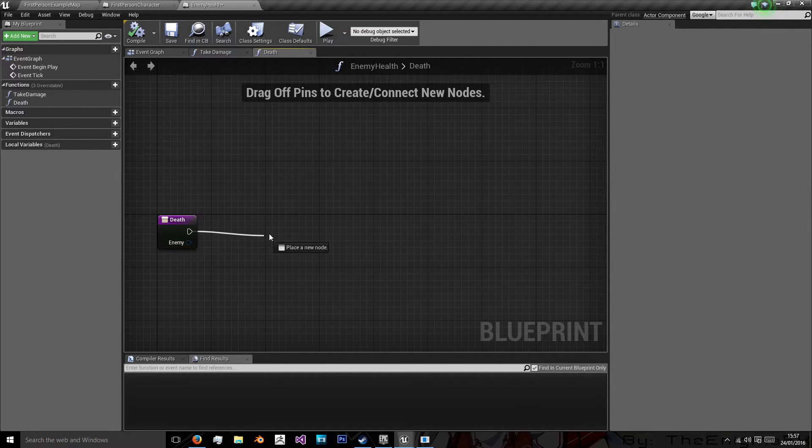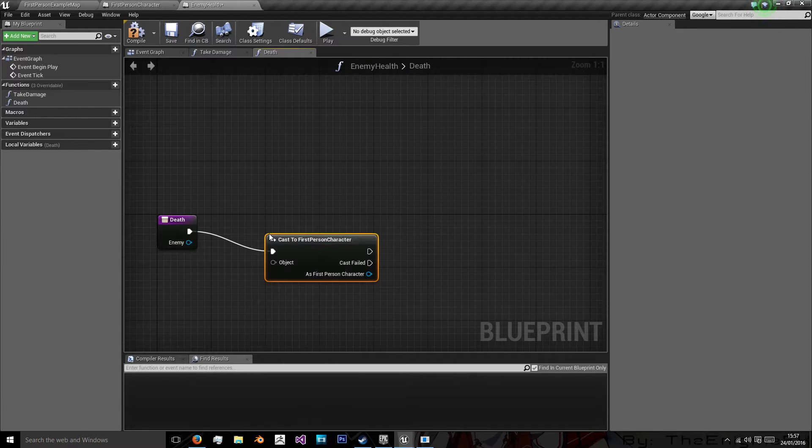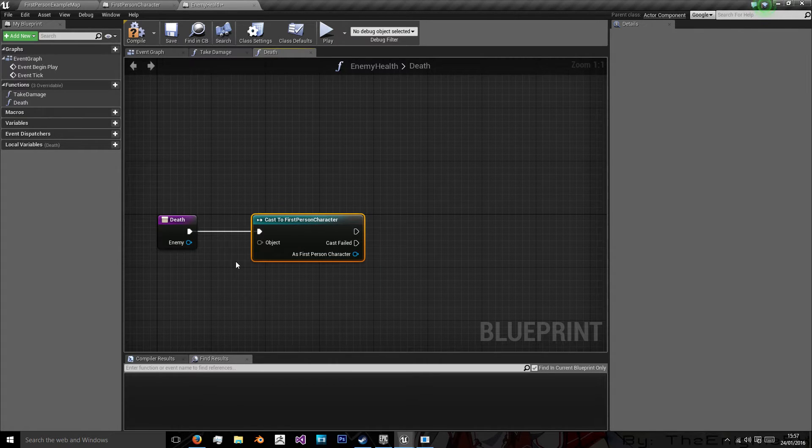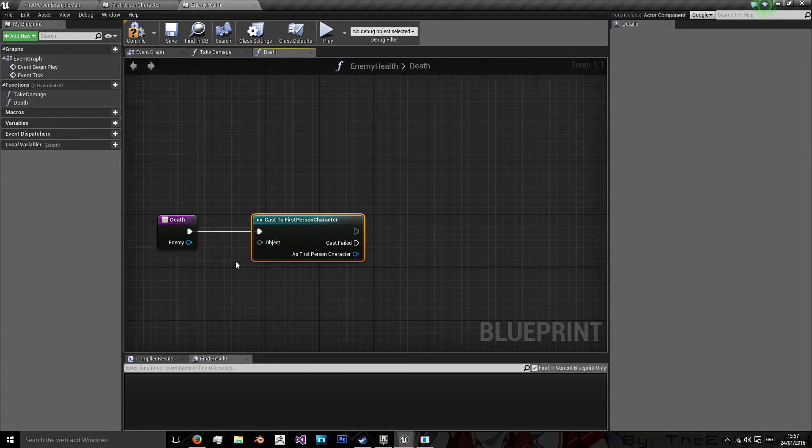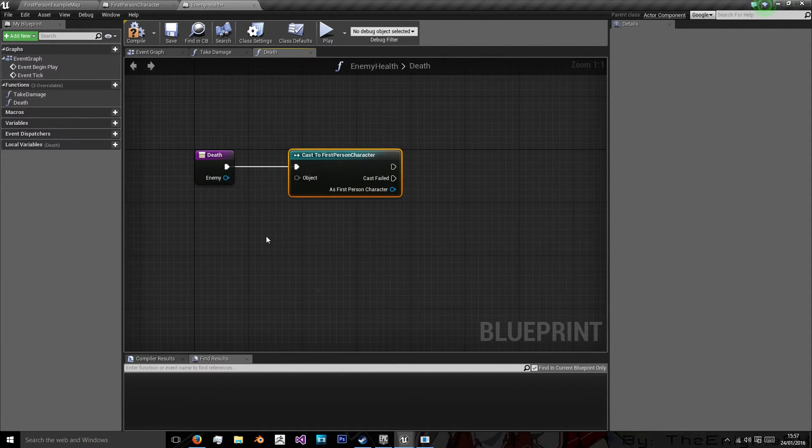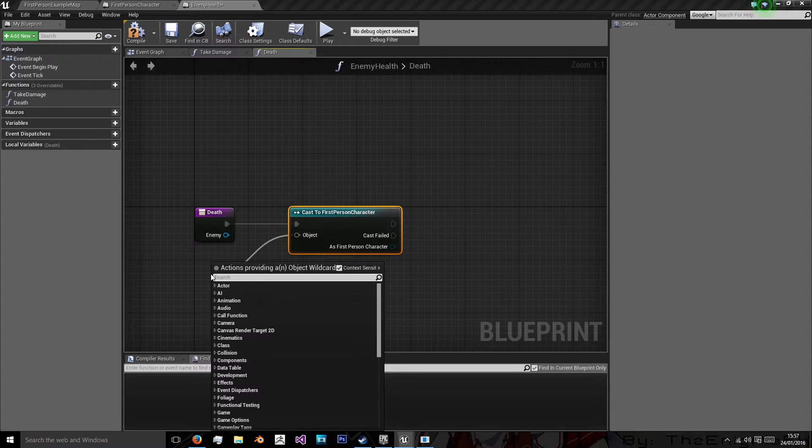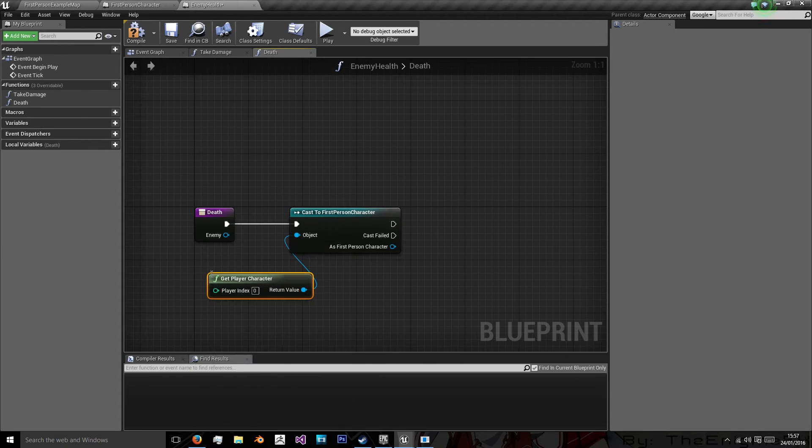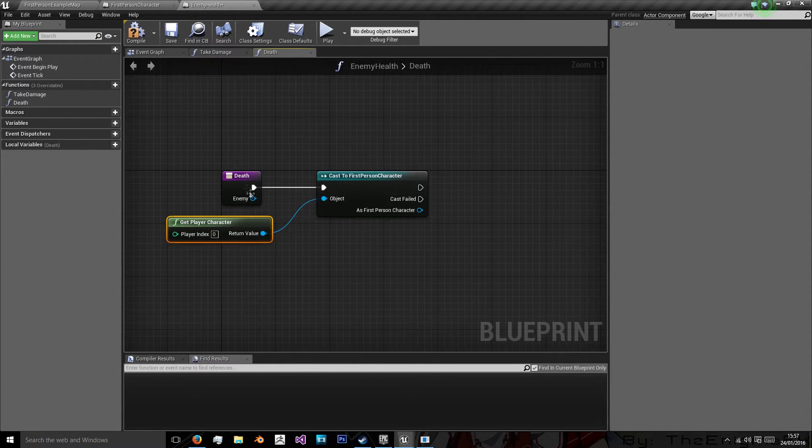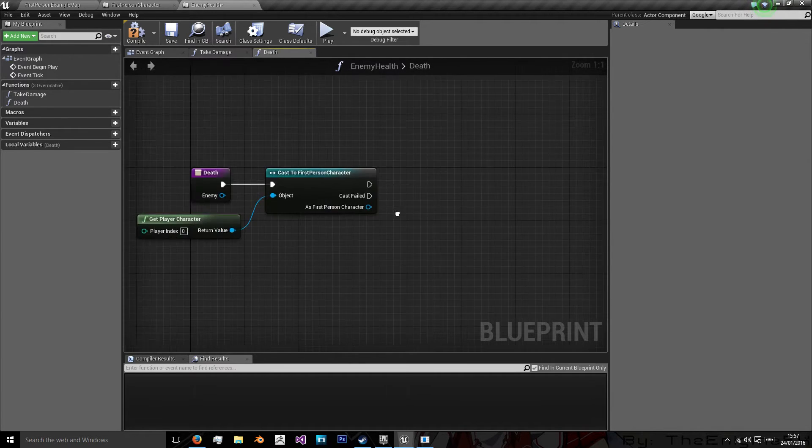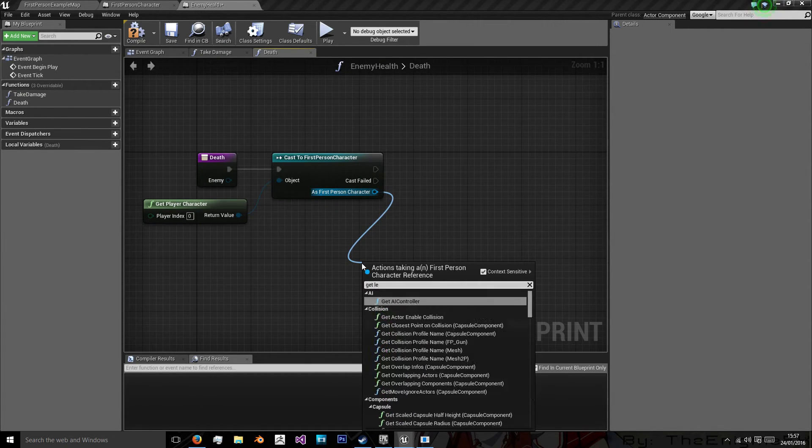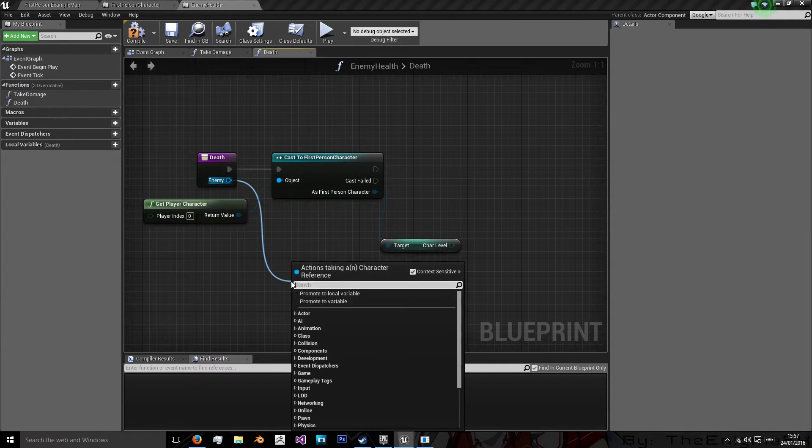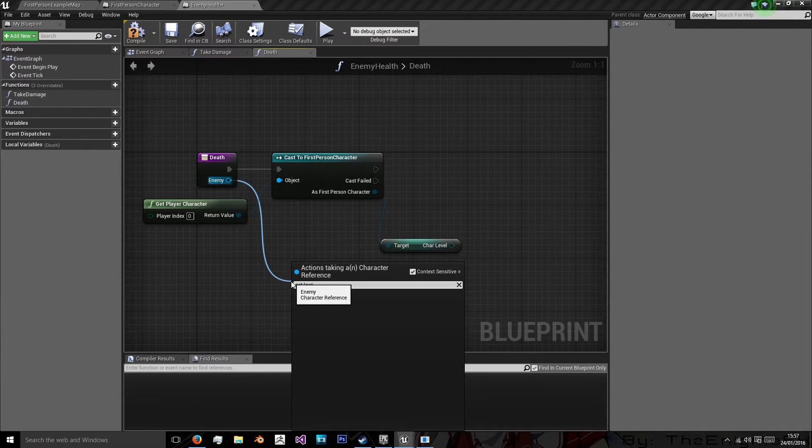We're going to cast to our first person character. Because it's going to be our first person character who's killed us. And in Fallout, even if their companion kills them, they still give the player experience points. So we're still going to cast the experience to the player as long as it was from the player who we died. So we want to get player character. And from the player character, we want to get level. And from our enemy, we want to get our level.